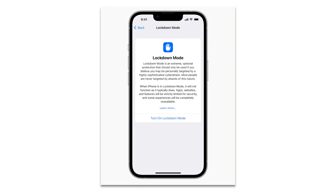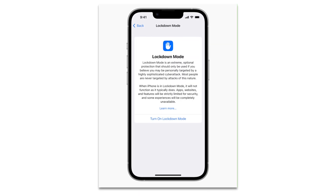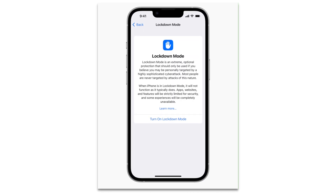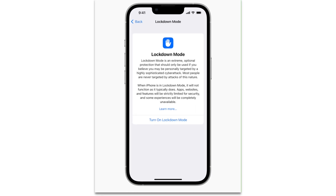With this new update, Apple has also rolled out a new firewall technology called Lockdown Mode. It is also coming to macOS and iPadOS. As Apple describes it, this is an extreme and optional protection that should only be used if you believe you may be personally targeted by a highly sophisticated cyber attack.